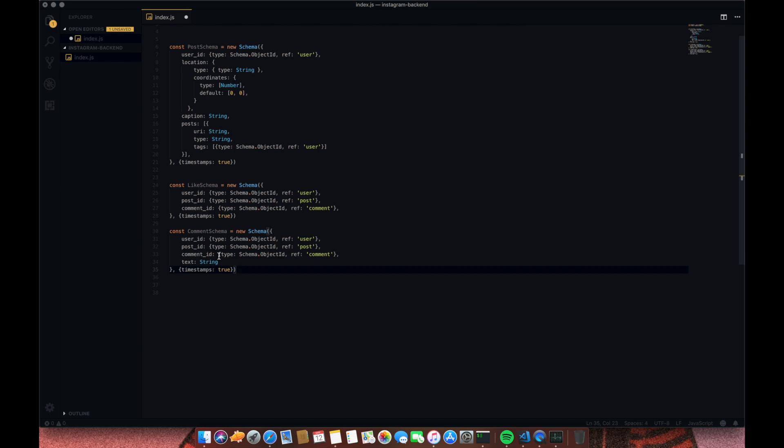The text field holds the actual content of the comment. This is the minimalized version of the Instagram post schema in NoSQL. If you like this video, give it a like. If you don't like it, let me know in the comments what you think I need to improve. That would be all for today — see you next week.